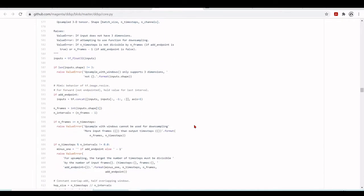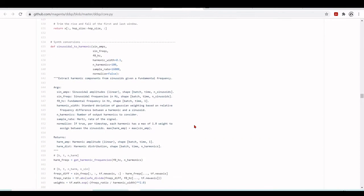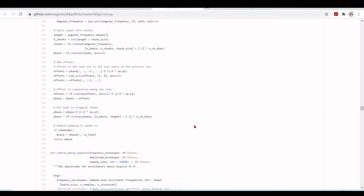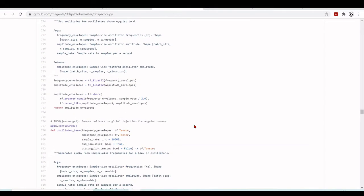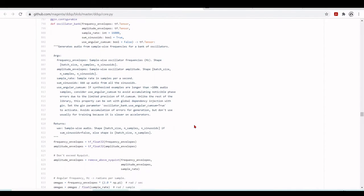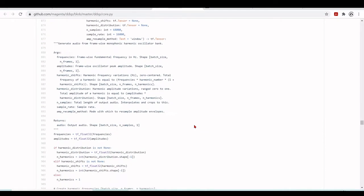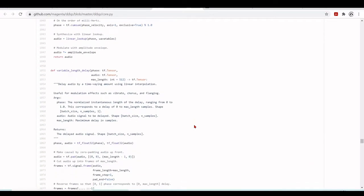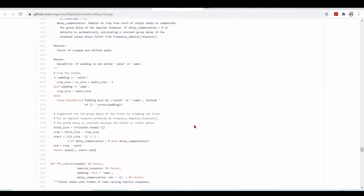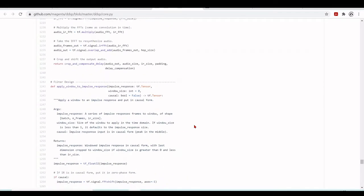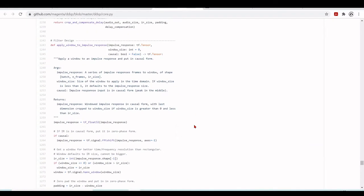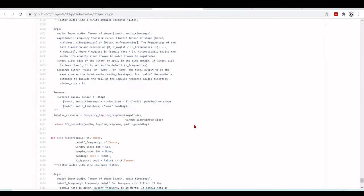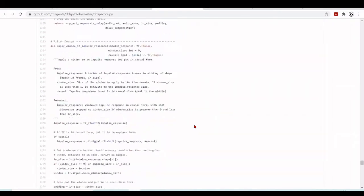There are also scaling functions including frequencies, sigmoid, max_frequency, and critical_bands. We have resampling with upsample_with_windows. For synthesis, there is a sinusoidal-to-harmonics converter, a morning synthesizer, remove_above_nyquist, oscillator_bank, get_harmonic_frequencies, and wavetable synthesizers with time-variable convolution. For filtering, there are filter design functions, apply_window_to_impulse_response, frequency_impulse_response, and frequency_filter. These are the core functions.